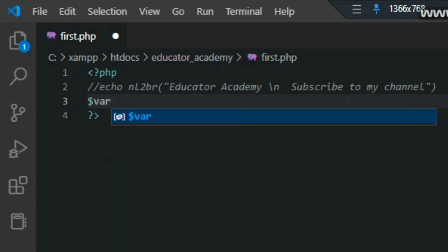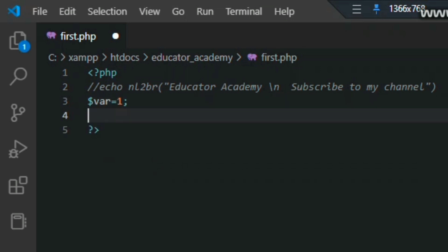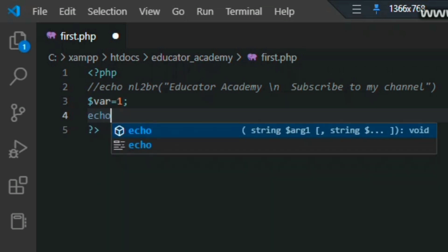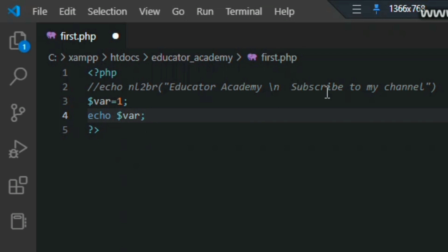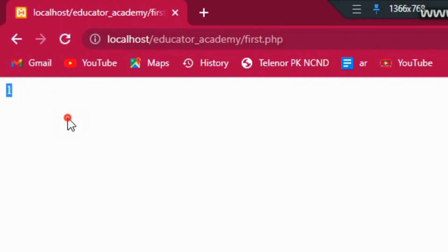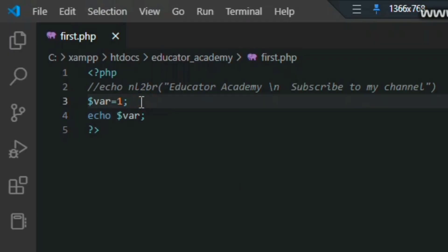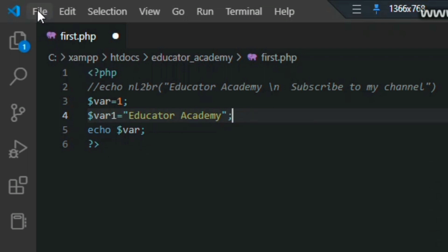If you want to make a variable, you use a dollar sign. Variables are predefined in PHP this way. I am declaring a variable: dollar sign variable one, and assigning it the value 1. To print it I use echo and then the dollar sign with the variable name I declared. Then I declare a second variable with a string value 'Educator Academy' using double quotes.